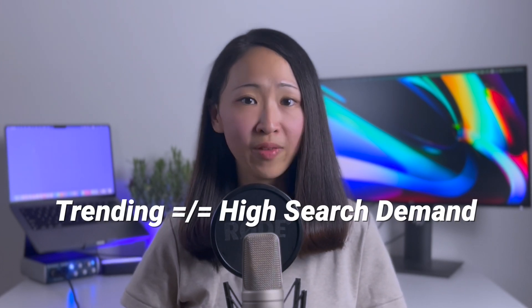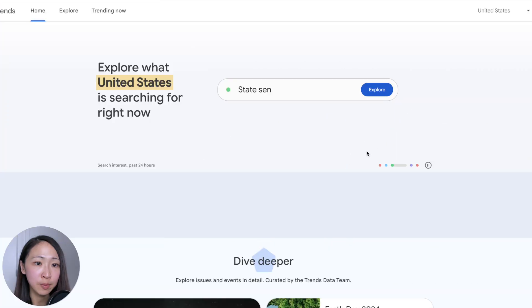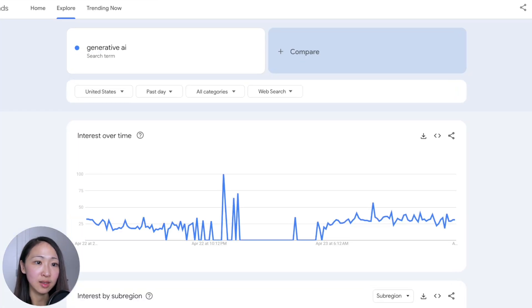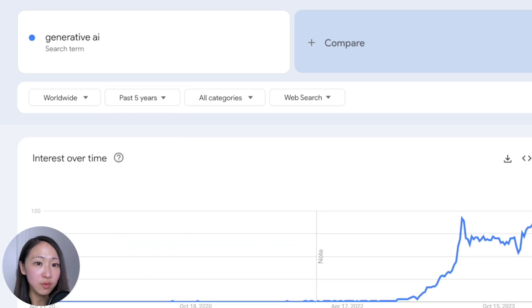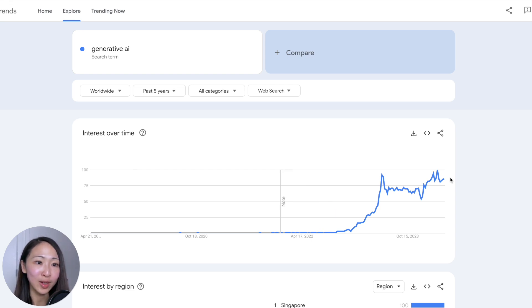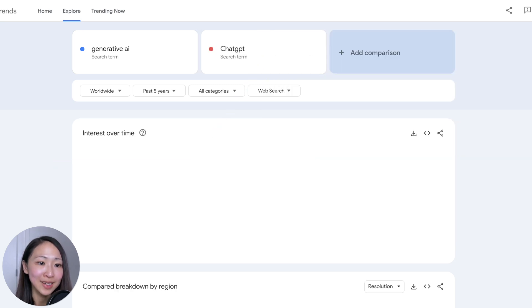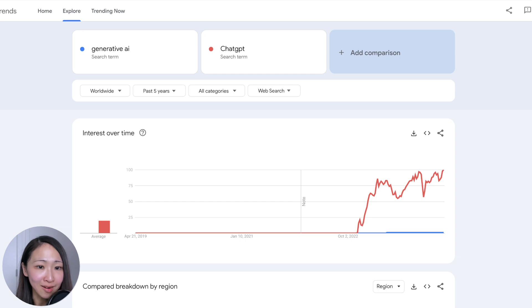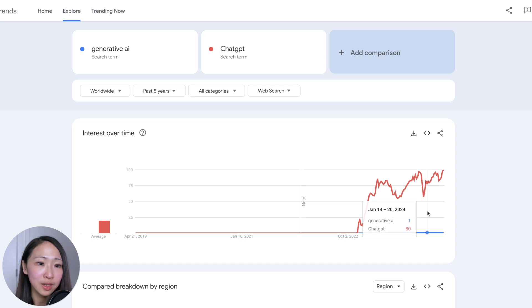The next use case: sense-check a trending topic. Sometimes you may find a topic that's trending, which is great, but a trending topic doesn't always mean it's a popular topic with high search demand. Google Trends can help you confirm this without a paid keyword tool — just by comparing with a well-known popular topic. For example, take 'generative AI,' select worldwide and past five years. Obviously it's a trending query, but to check if it's popular enough compare it with 'ChatGPT,' which everyone knows is super popular. You can see generative AI is really not comparable with ChatGPT at all.